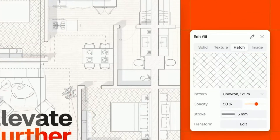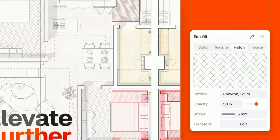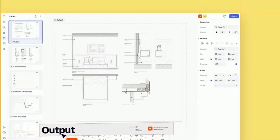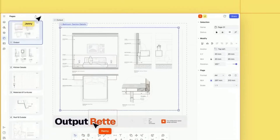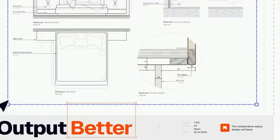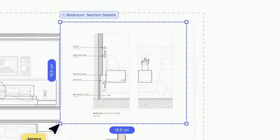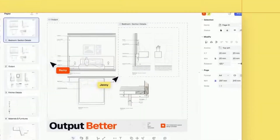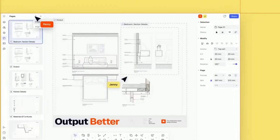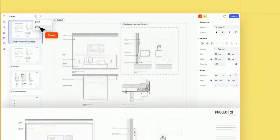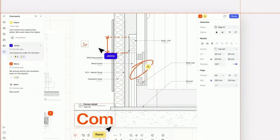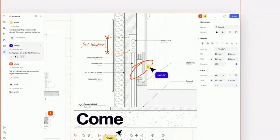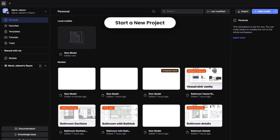From the layout to annotations, hatching, and even PDF exports, you won't need Photoshop, Illustrator, or AutoCAD. So whether you're a student, freelancer, or design pro, this tutorial will show you how fast and intuitive Rayon really is. Let's jump right in.